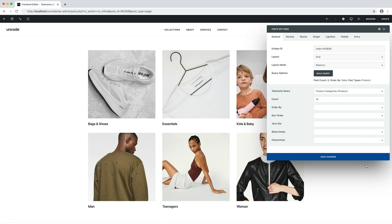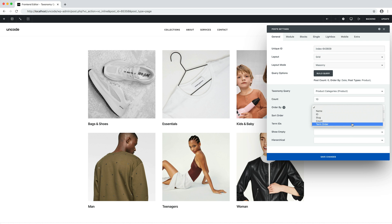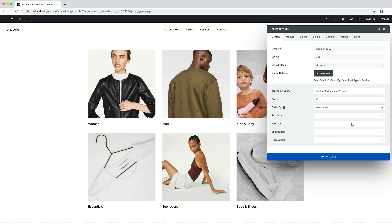Here we are with our first listing. We have a grid of our categories: woman, man, kids and baby, essentials, teenagers, and bags and shoes. We can refine the query thanks to the dedicated options. In this case I'm going to select as the order by option the term order value, so that the order of the categories is the one defined by the taxonomy order page. As you can see there are many options available that you can combine as needed. Let's save the options — and here is the new order we have defined.